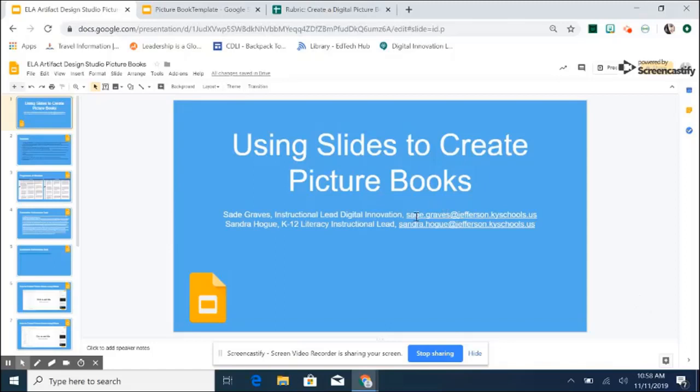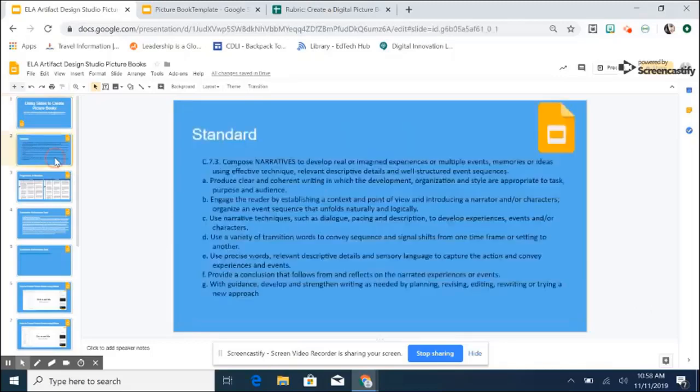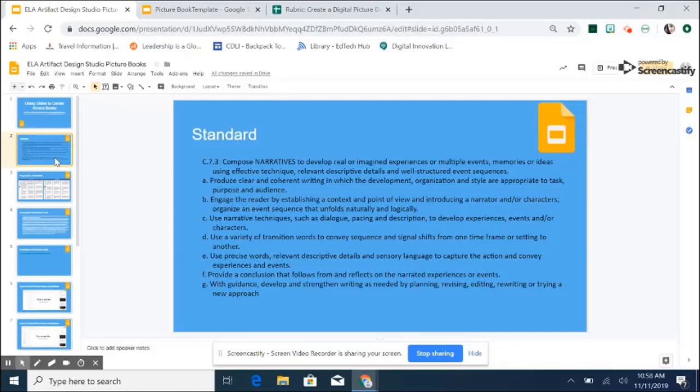So the standard that we are going to be working on is standard 7.3 in the composition area. So Sandra, would you like to speak on that standard? Sure, 7.3 in composition is a standard that is present from kindergarten through 12th grade with all of the standards from KDE.